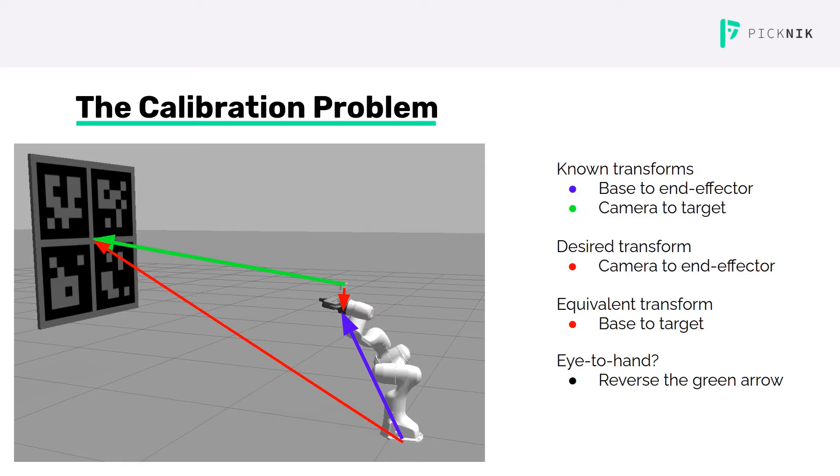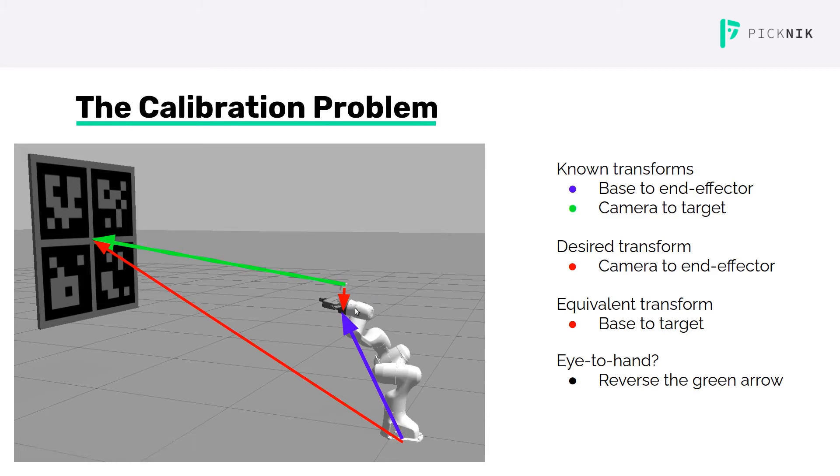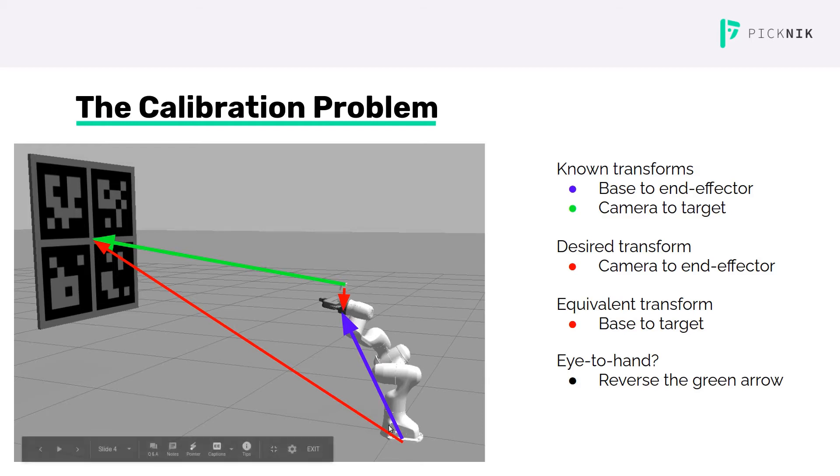One strategy for this eye-in-hand calibration would be to precisely measure the target pose in the base link frame, and then do that combination of the three transforms in order to get the fourth in the loop, back out this camera to end effector transform. But measuring this transform precisely is not easy.